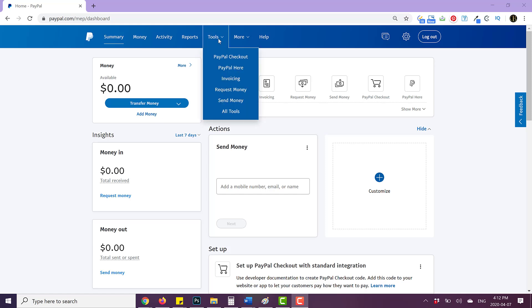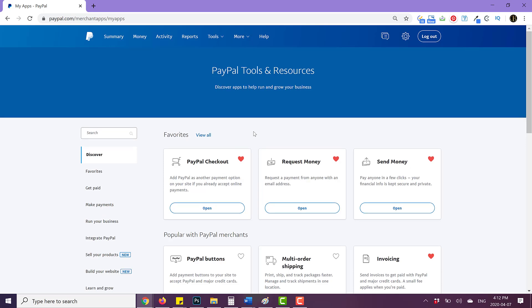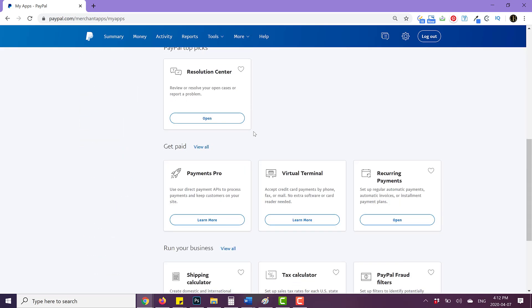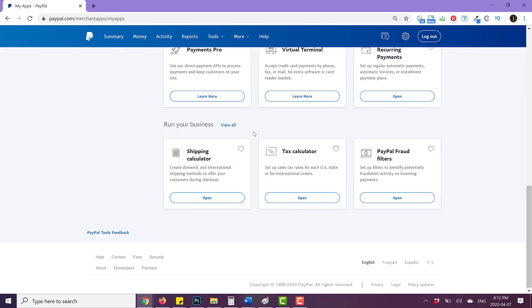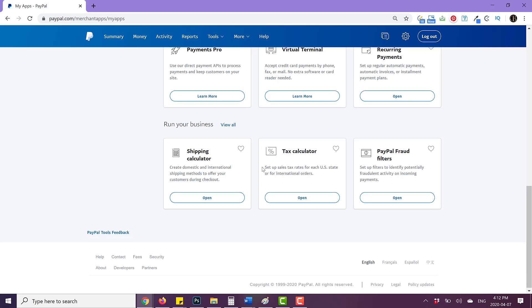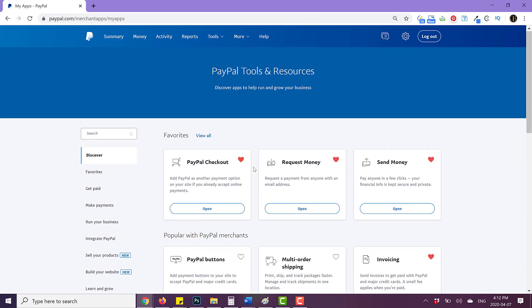So once you've done that, you want to go hover over tools and go to all tools and click on that. And once you do that, you'll get to your PayPal tools and resources. And if you scroll down, you won't actually see everything that's available to you.